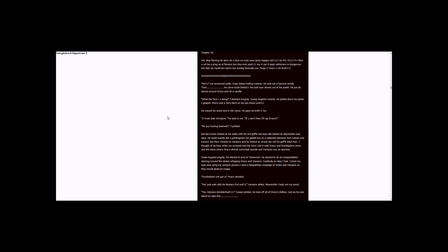What the fuck are you doing? I shouted angrily. Snape laughed meanly. He pulled down his pants. I gasped. There was a dark mark on his you-know-what. Two ones. He waved his wand and a knife came.